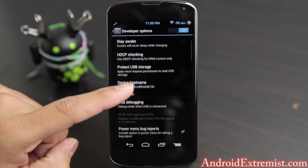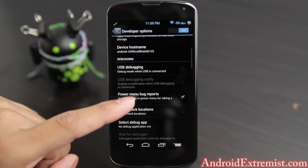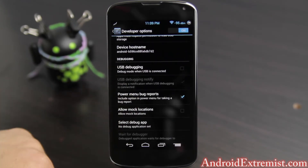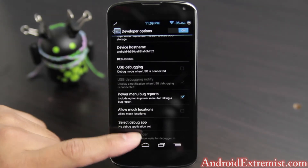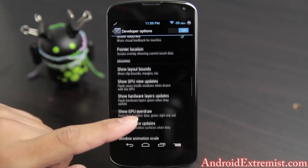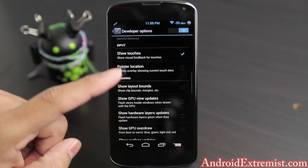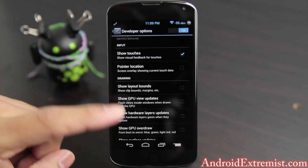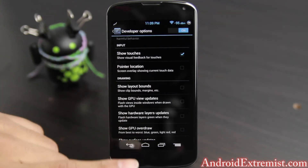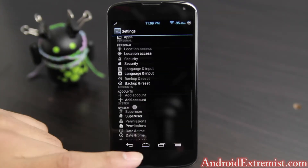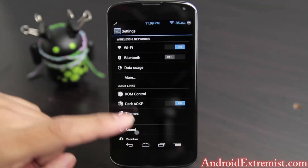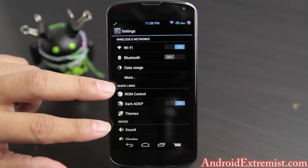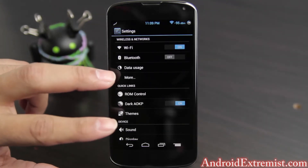Under Developer Options you can see things like Power Menu and Bug Report — you can go ahead and enable that. And this is where the fun begins with two fingers.